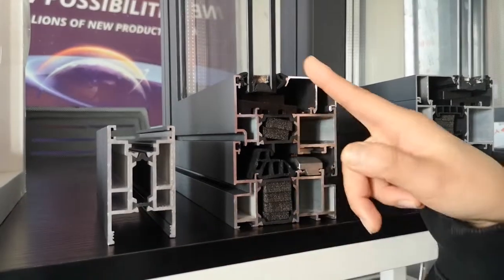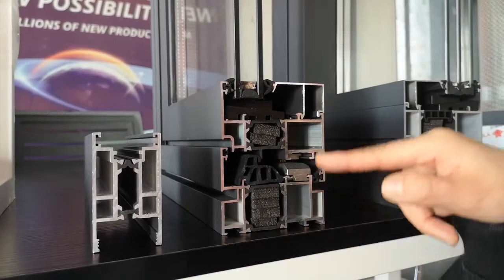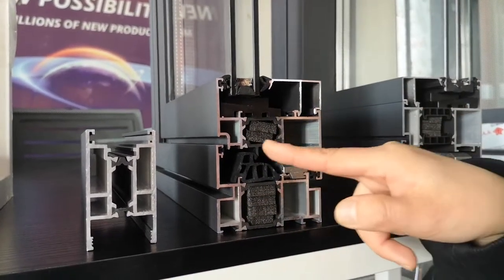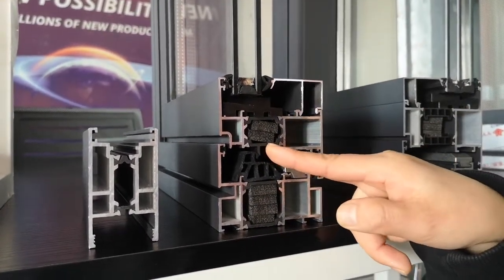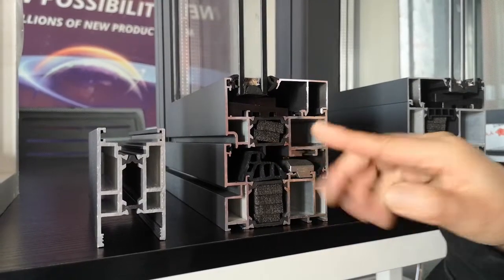For this project, we use this system with the large thermal barrier, so the windows can get better energy efficiency or a better U-value.